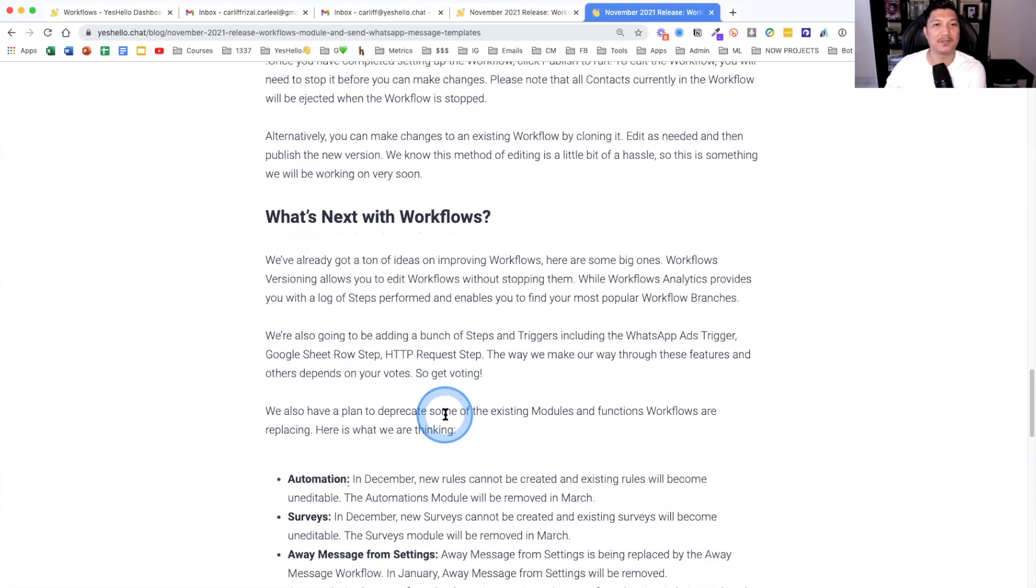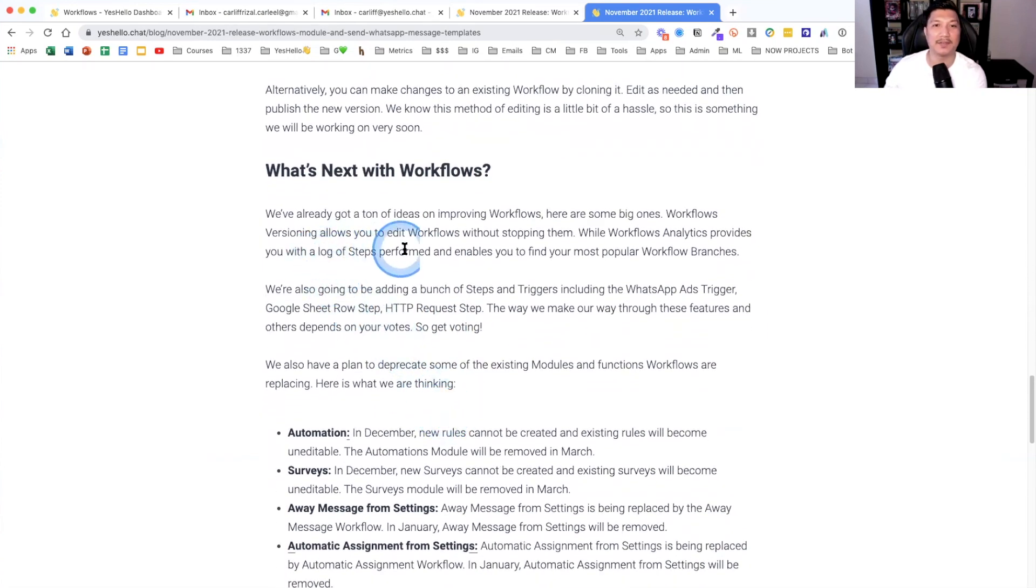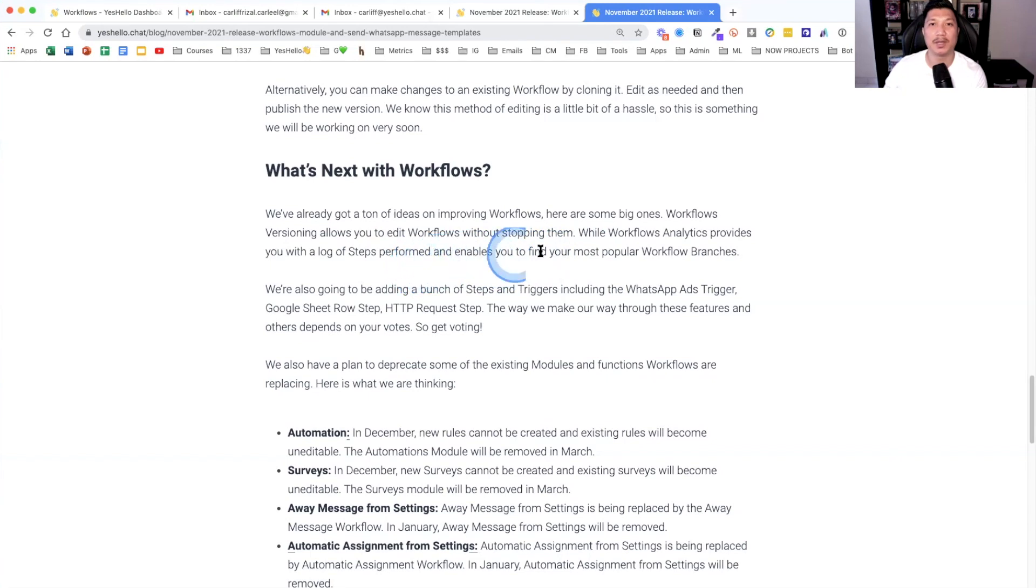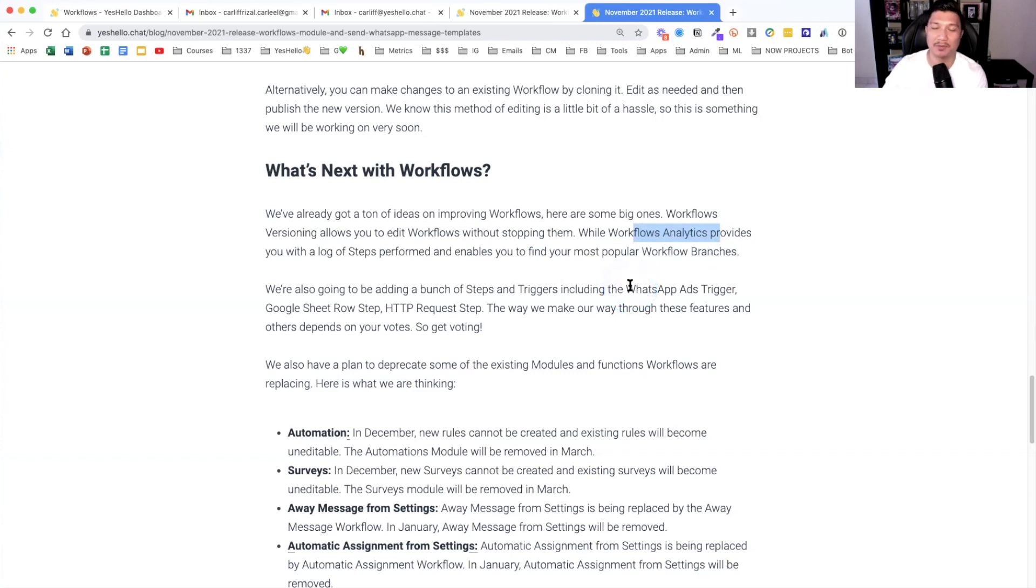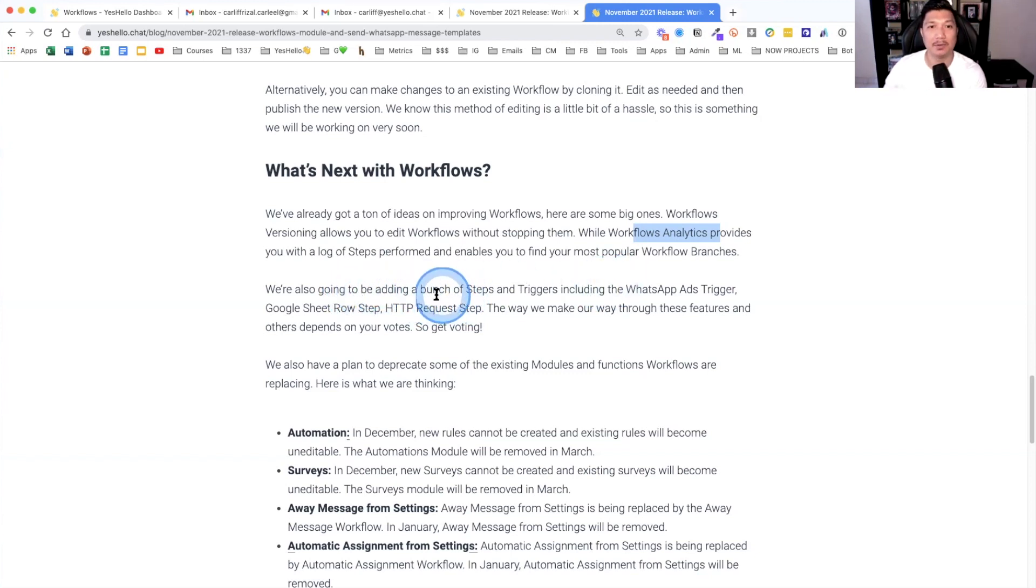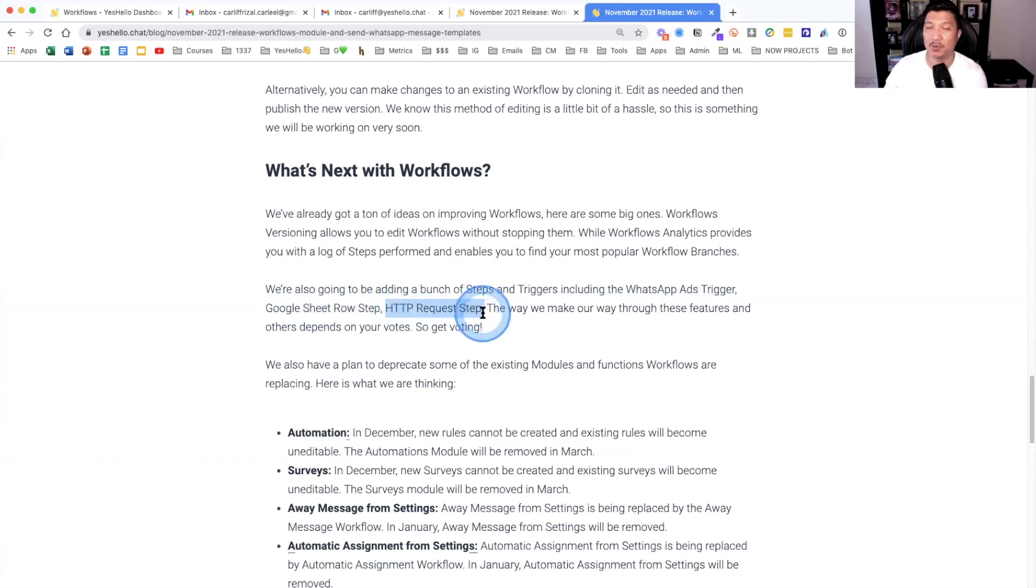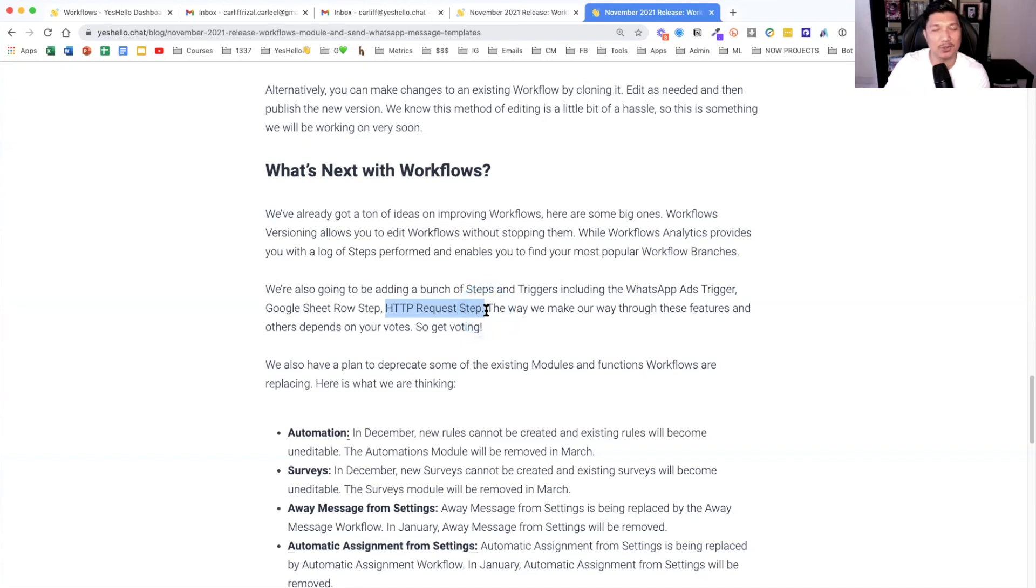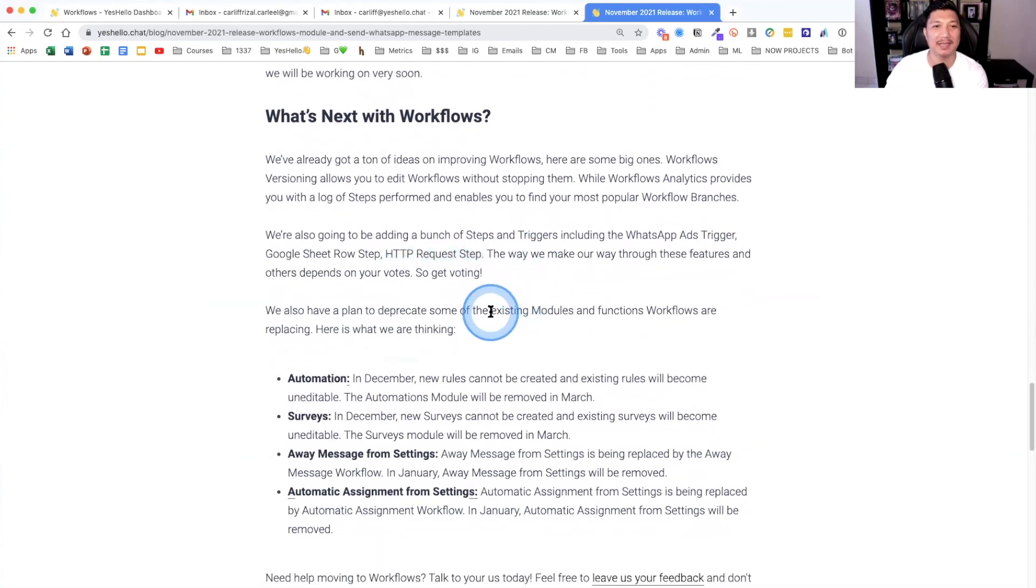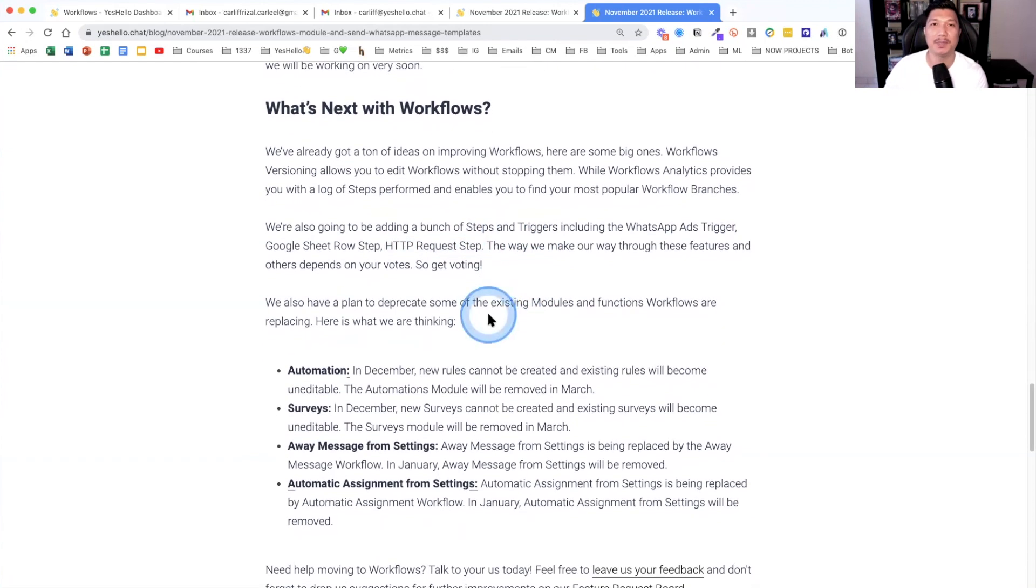What's next with workflows? So we've got a ton of ideas on improving workflows. We're going to add analytics very soon, so you can see which workflows convert more, how many numbers come in and what actions do they take. And then you can add many steps to a trigger. You can also add WhatsApp ads trigger very soon, coming soon. Google Sheets row. So you can update your Google Sheets. HTTP request, meaning if you know how to do a little bit of coding, you can connect to any software and update any software out there. Meaning also any software out there that you're using, your CRM, can trigger automation inside here. How brilliant is that? Which means we will be turning off some of our current automations. Not yet. Very soon. In a few months.